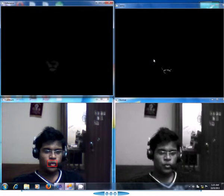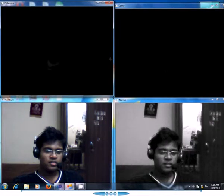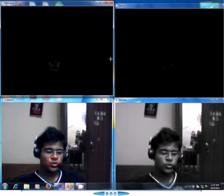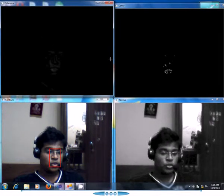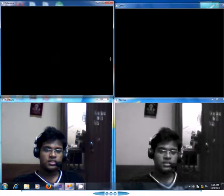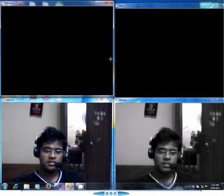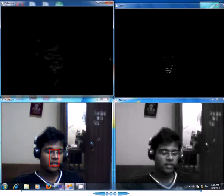Hi, welcome to my second YouTube video. In this video, I am going to show you how to do motion detection using OpenCV C++ libraries.